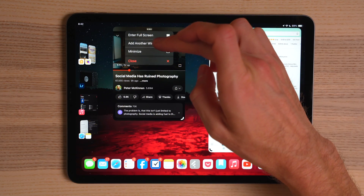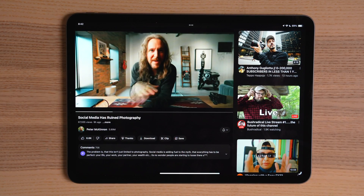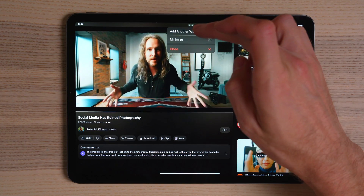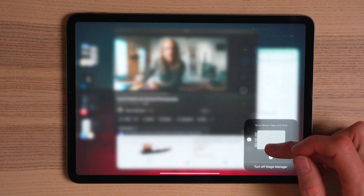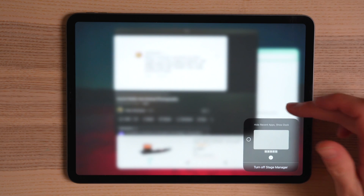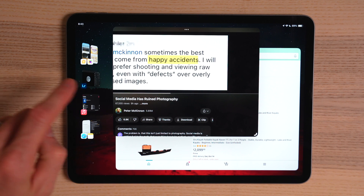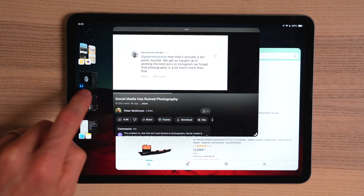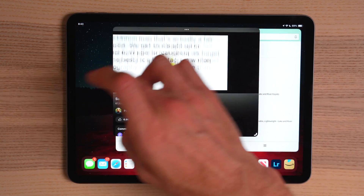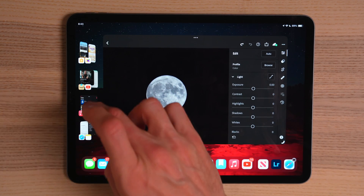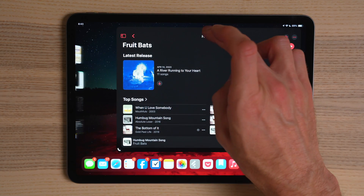A handy tip for managing Stage Manager windows is clicking the three dots at the top of a window. There you can make apps go full screen, minimize them altogether, or add an additional window as yet another way to build your stages. If you want a little more space, you can turn off the strip of recent stages on the left by going back into Control Center, holding the Stage Manager icon, and unchecking the checkmark. You can also choose to hide the dock as well.